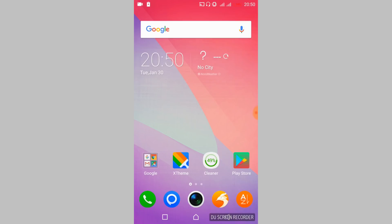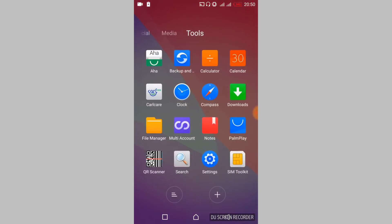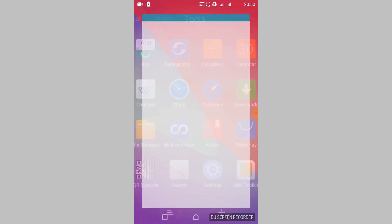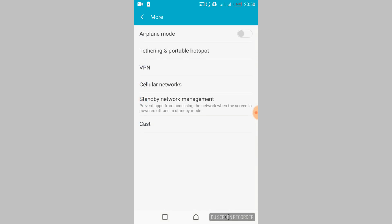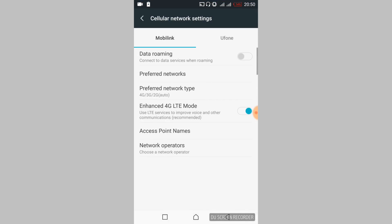Once you have turned off both connections, go to your mobile settings. Once open, tap on 'More' and then tap on 'Cellular Networks'. Here, select the network you are currently using — it may be Mobile Link, U Phone, Airtel, Vodafone, or any other network.